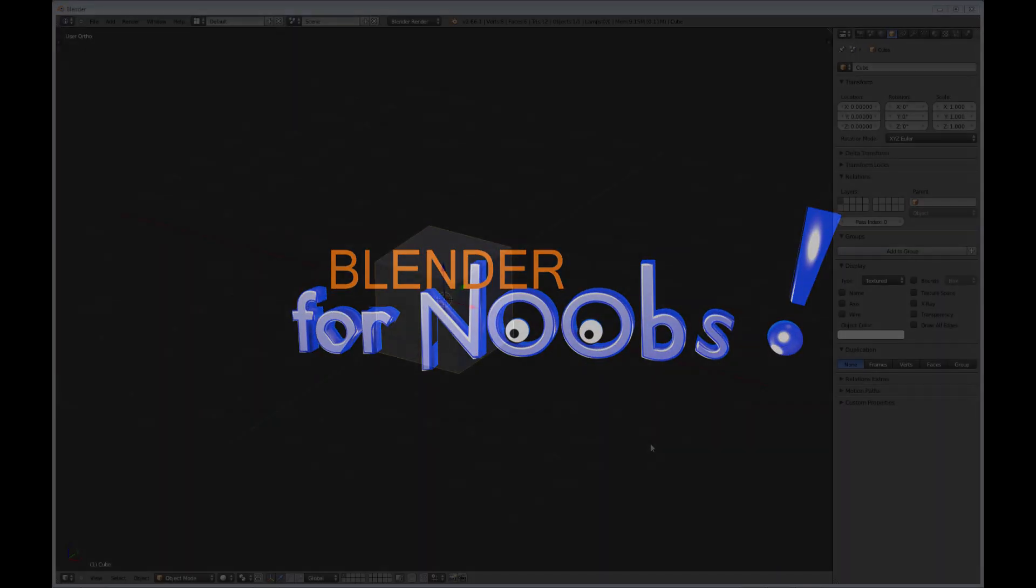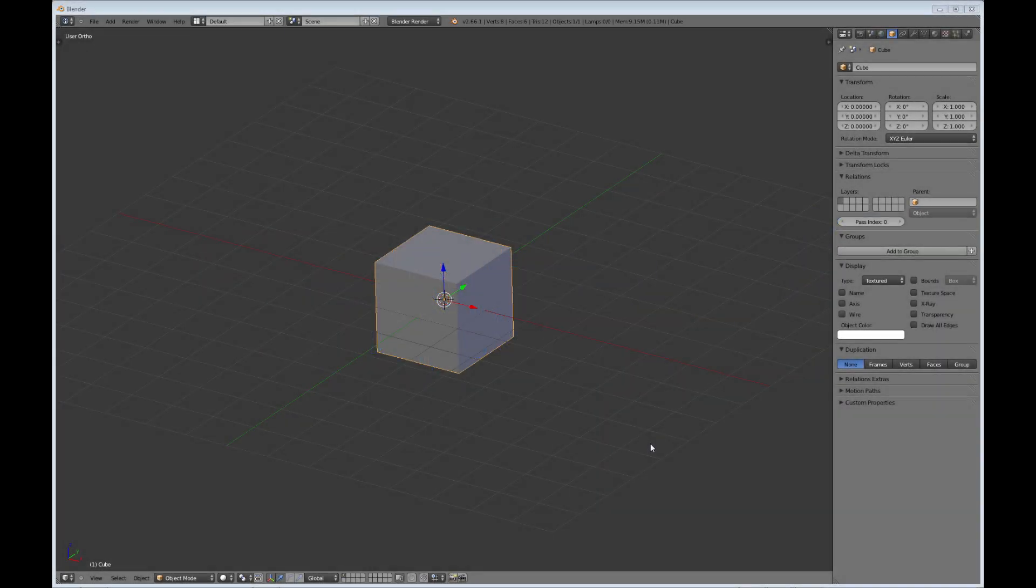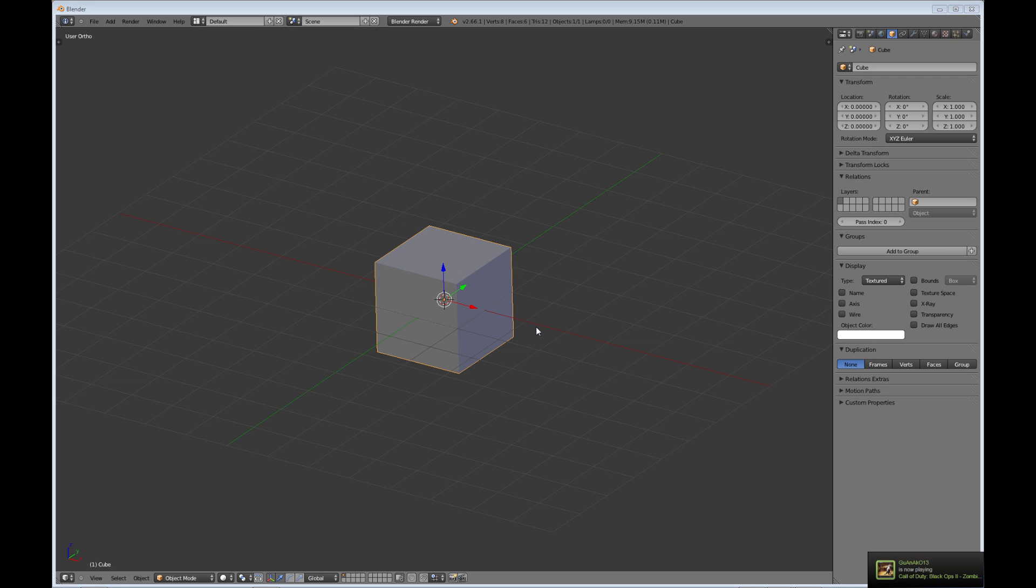Blender for Noobs. Hello, this is Dan Nobles and welcome to Blender for Noobs. In this video we're going to be looking at setting up the Windows interface for Blender. I'm not going to go into the tools and the preferences too much, but I just want to go into the basic setup of Blender.